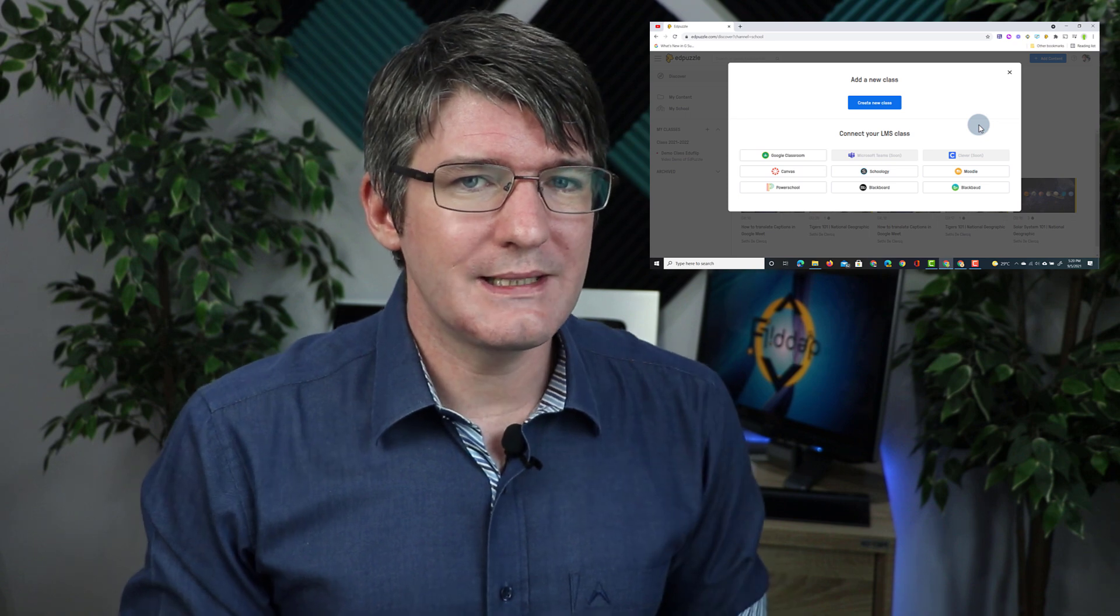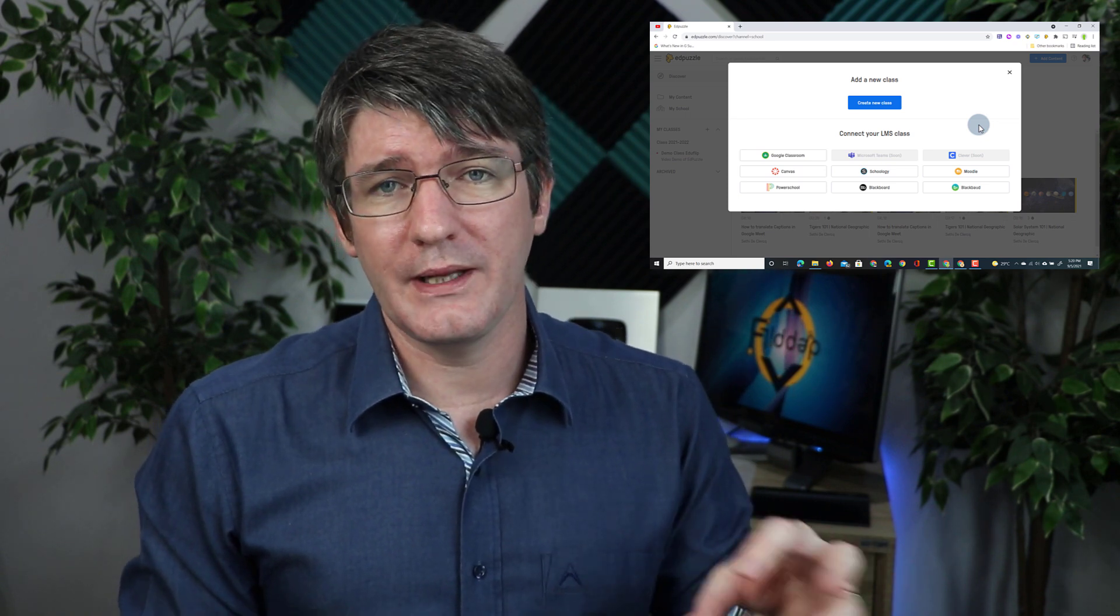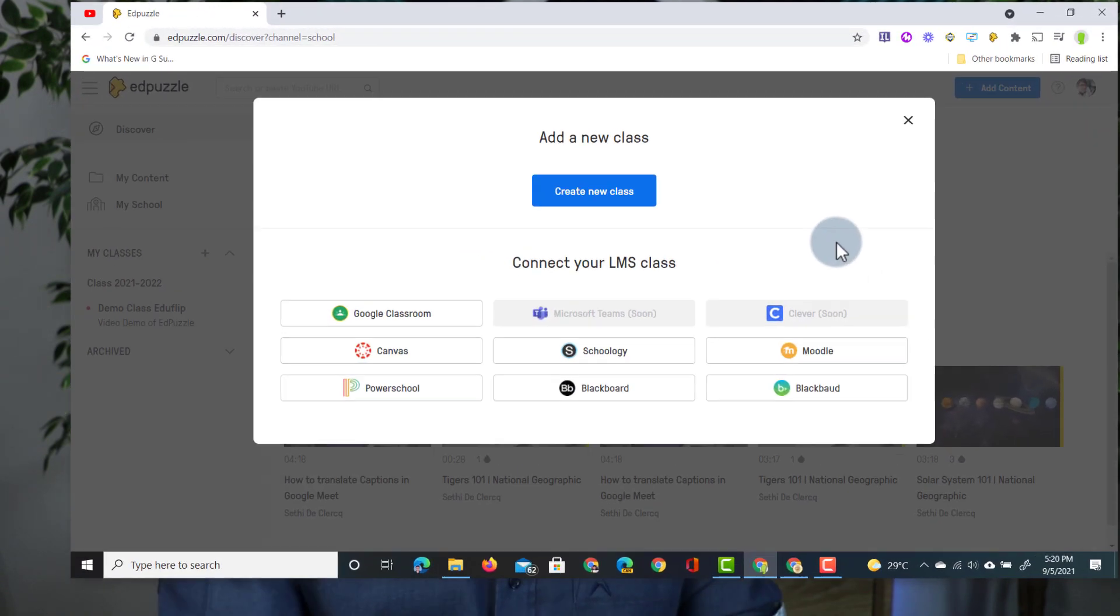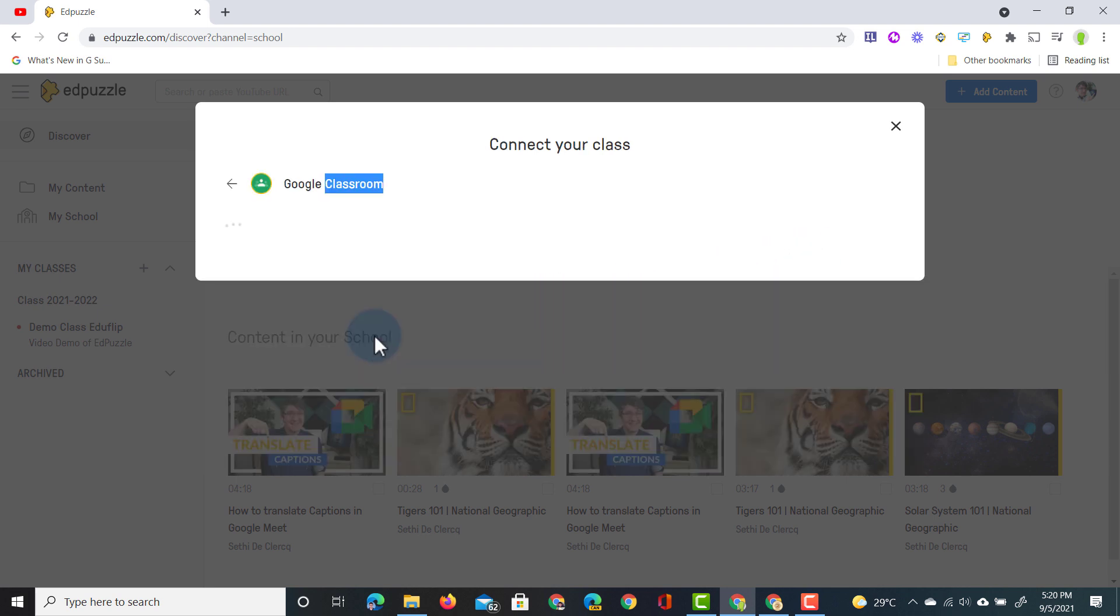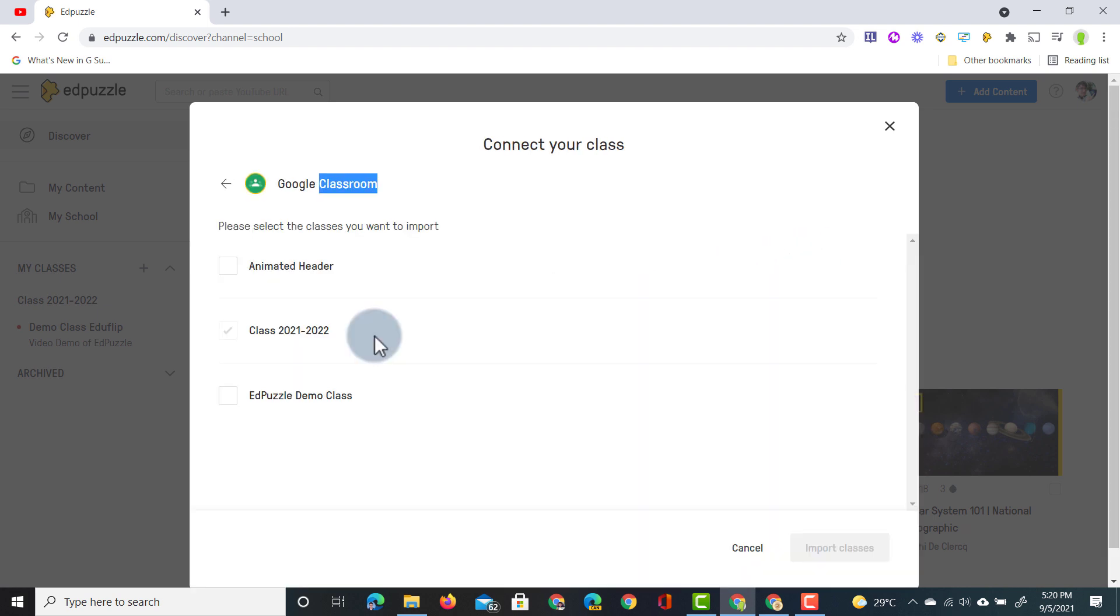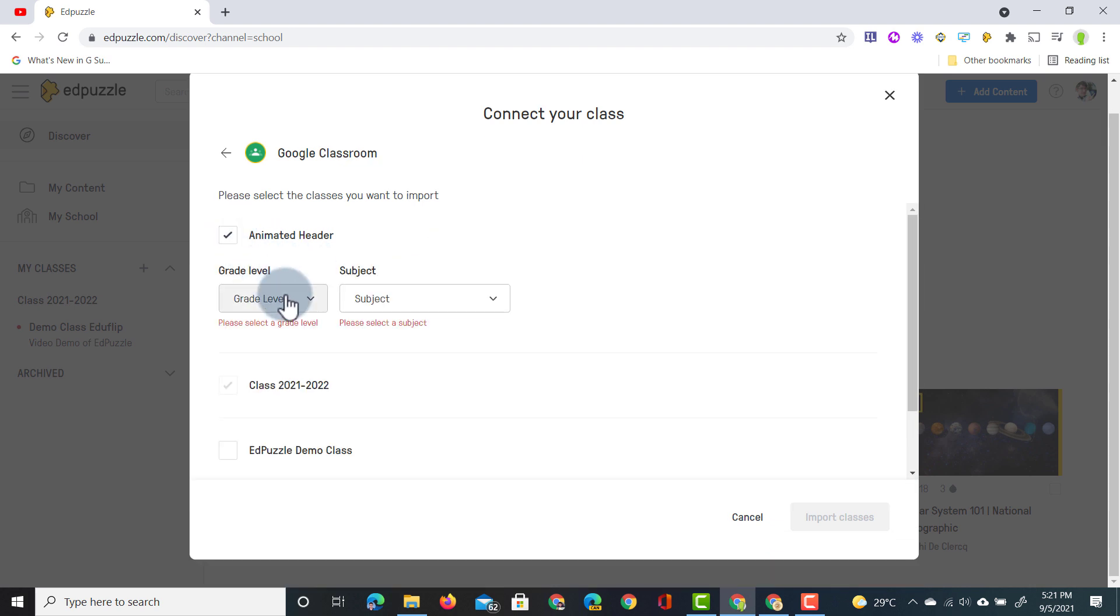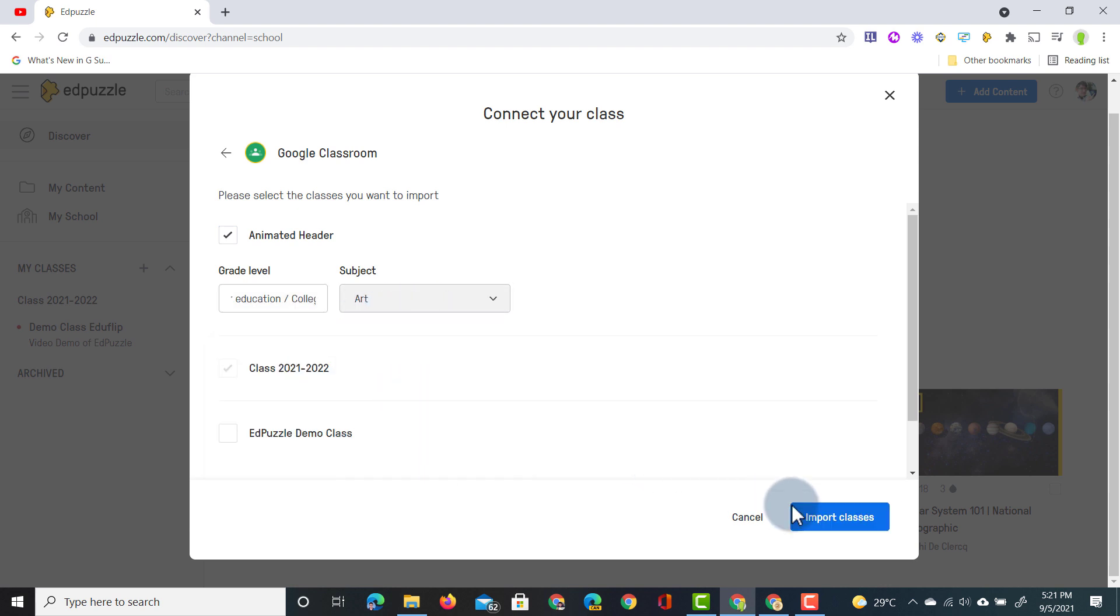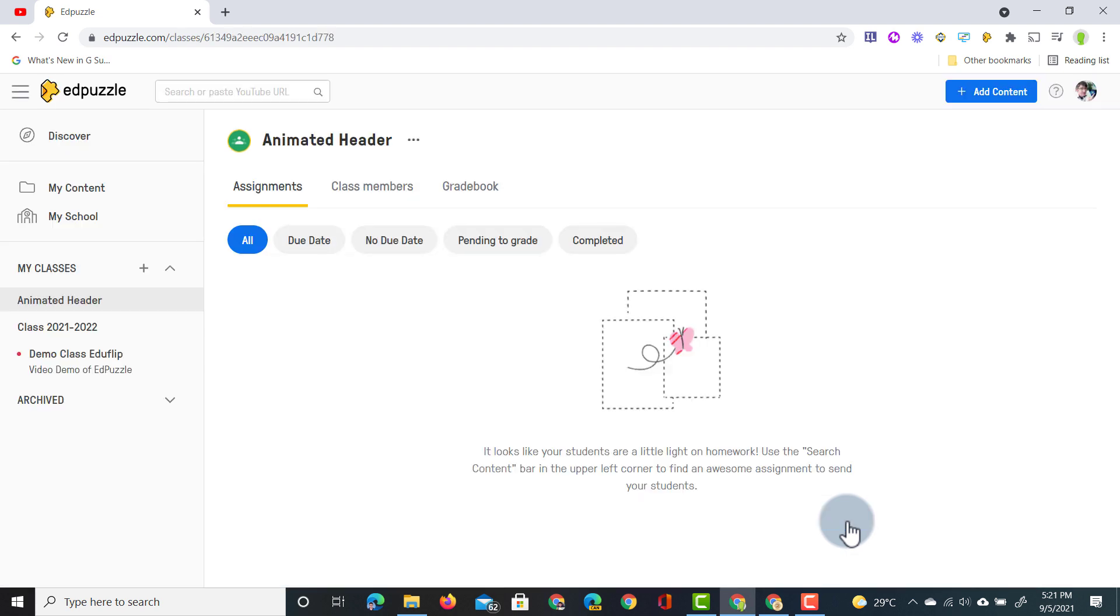Let's go ahead and have a look at what it looks like when we pull in a class from Google Classroom. I'm going to click on Google Classroom. We're going to have to give it a number of permissions and then once we've done that you can see all the classes you have on Google Classroom right there in that selector. I'm going to select the animated header demo class. We're going to give it a grade level. Let's just set it to higher education and the subject will be art. We're going to click on import classes and automatically all teachers and students are pulled into Edpuzzle.